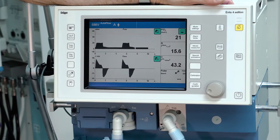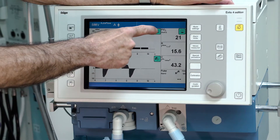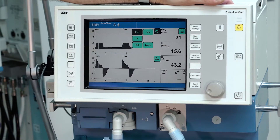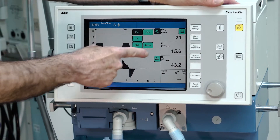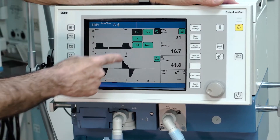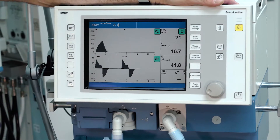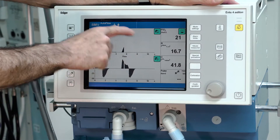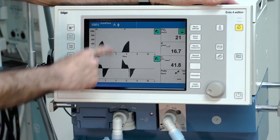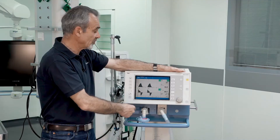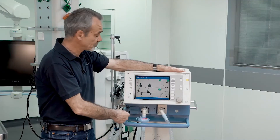To change the curves, just push the button and select the desired curve, and the screen changes from the pressure curve to the volume curve.